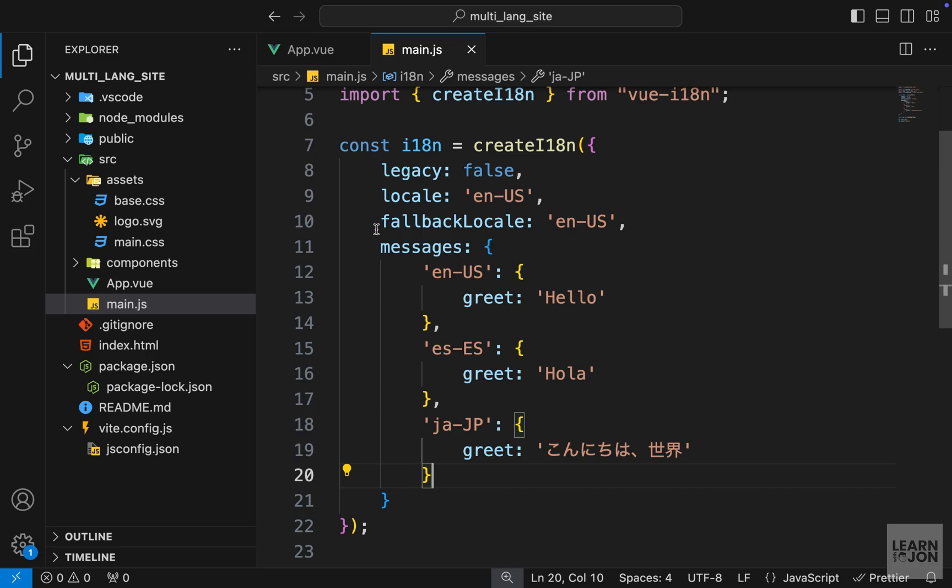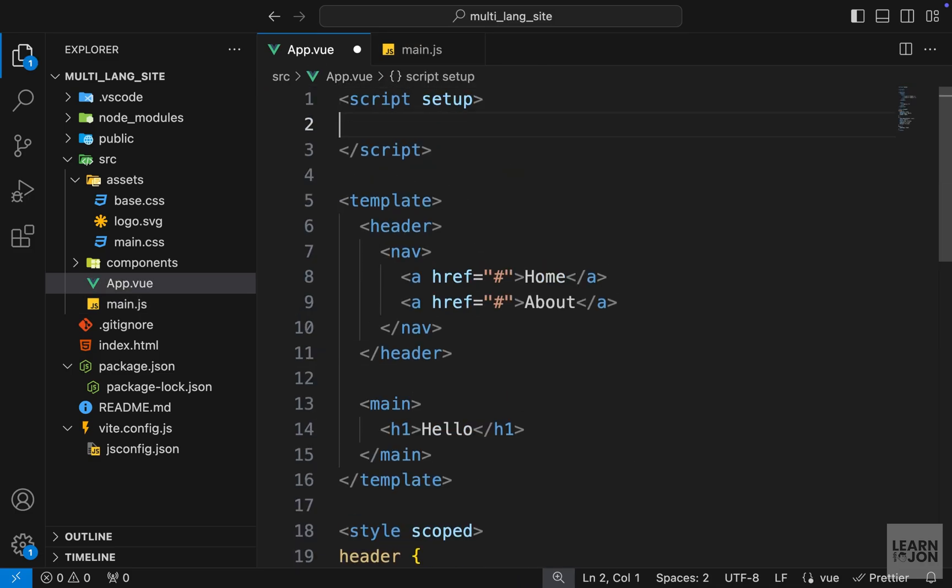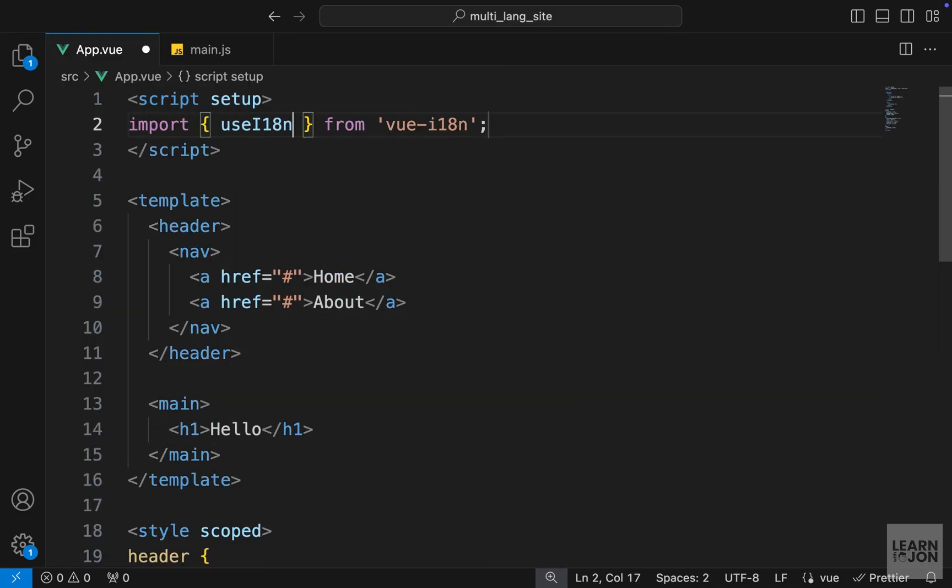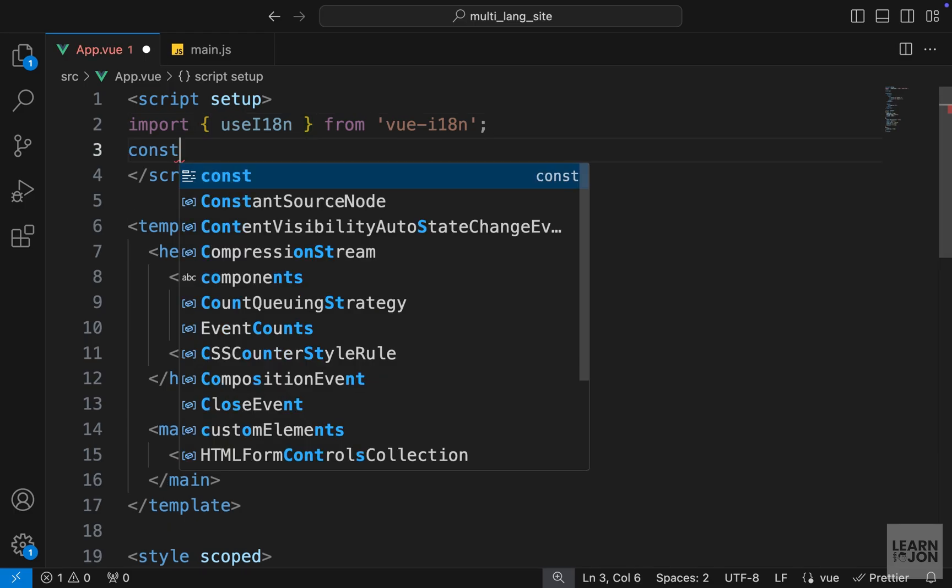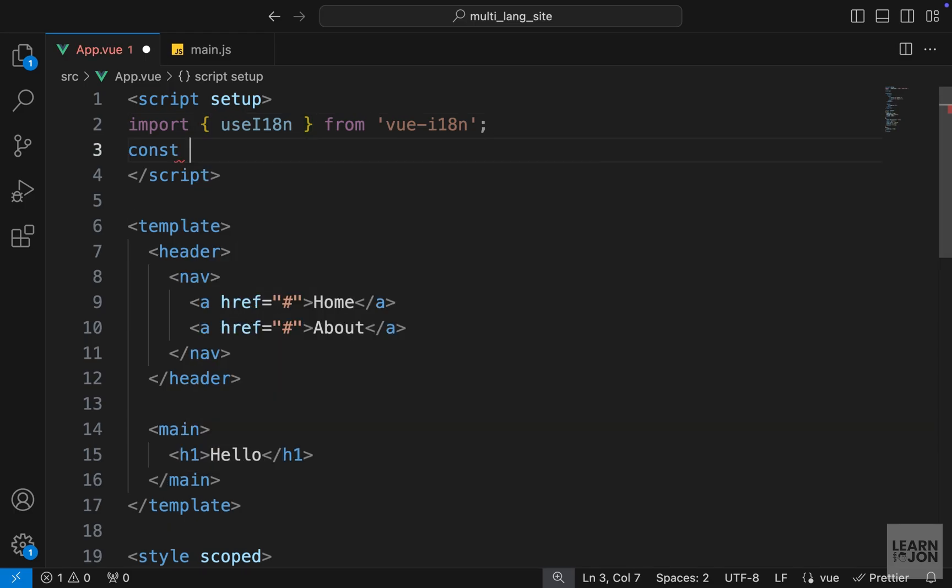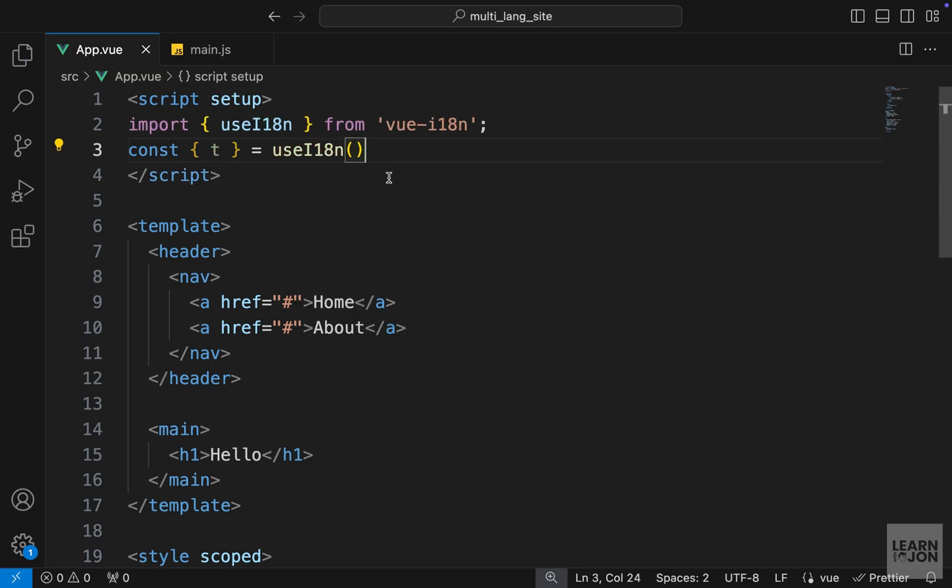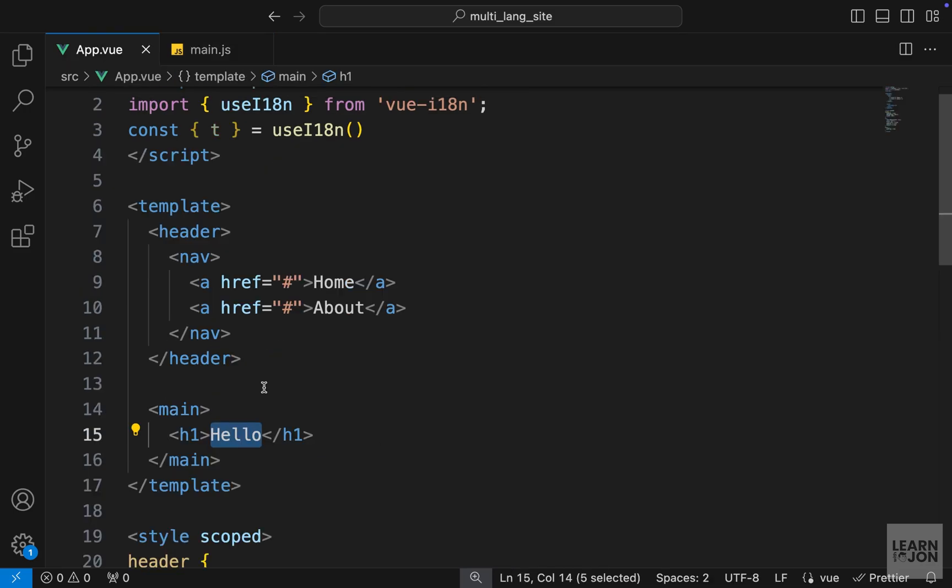So now we have our languages and a key-value pair in each object. Let's use this in our app component. So again, since we are using a script setup, first we want to import useI18n from that plugin. And then from that useI18n function, we want to extract a method, and this one is called t for translation. So we want to set this to useI18n and then invoke it. So this t method allows us to use these messages or translations we have in our i18n plugin, and we can use that in our markup just like any other dynamic value we want to use in Vue.js.